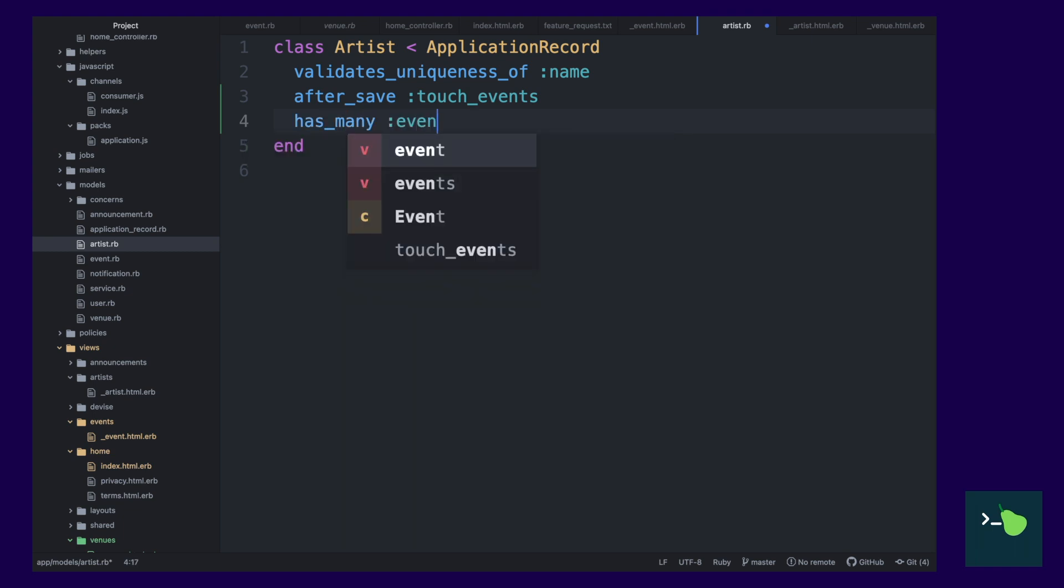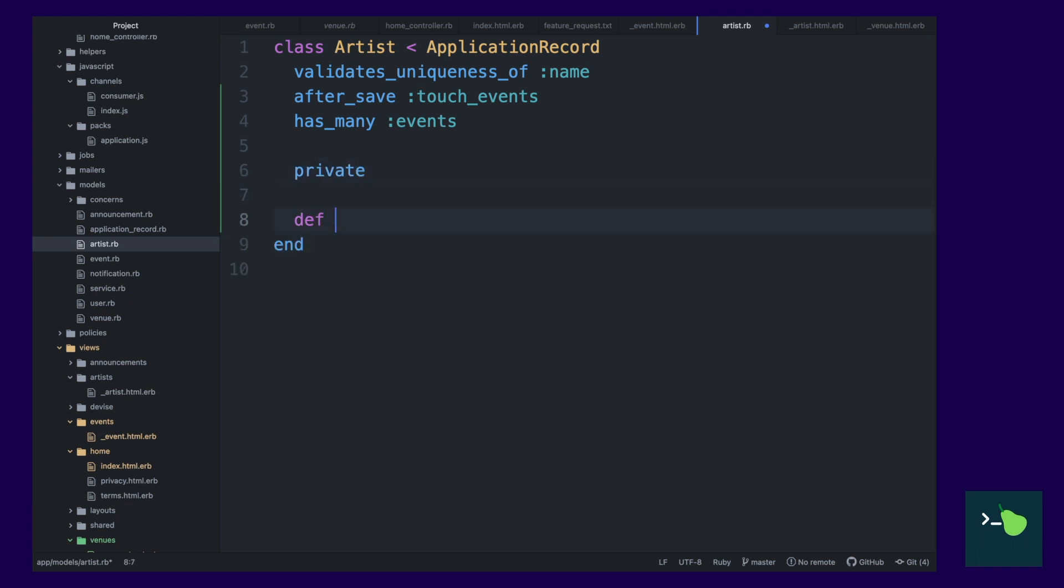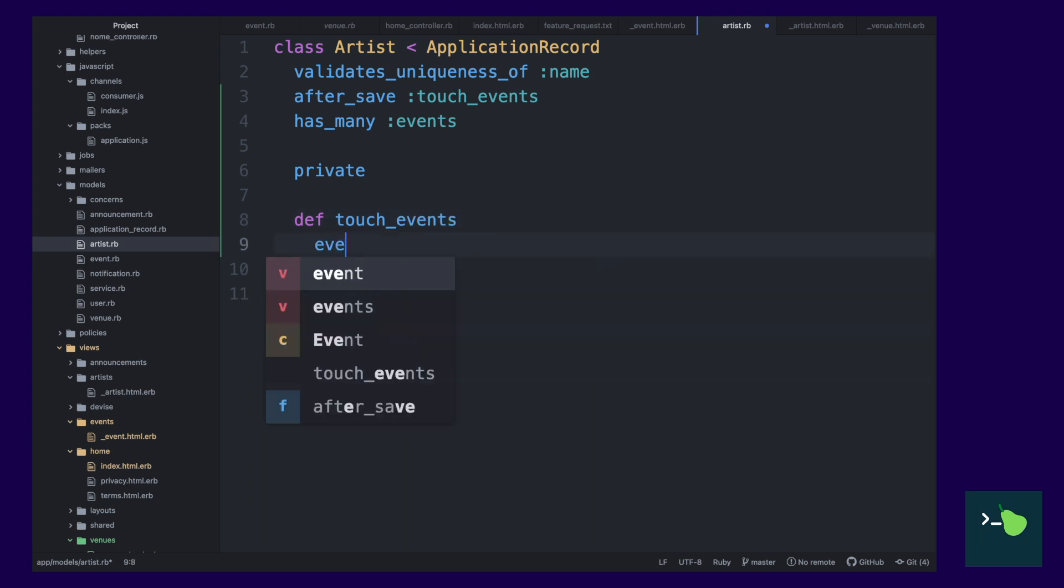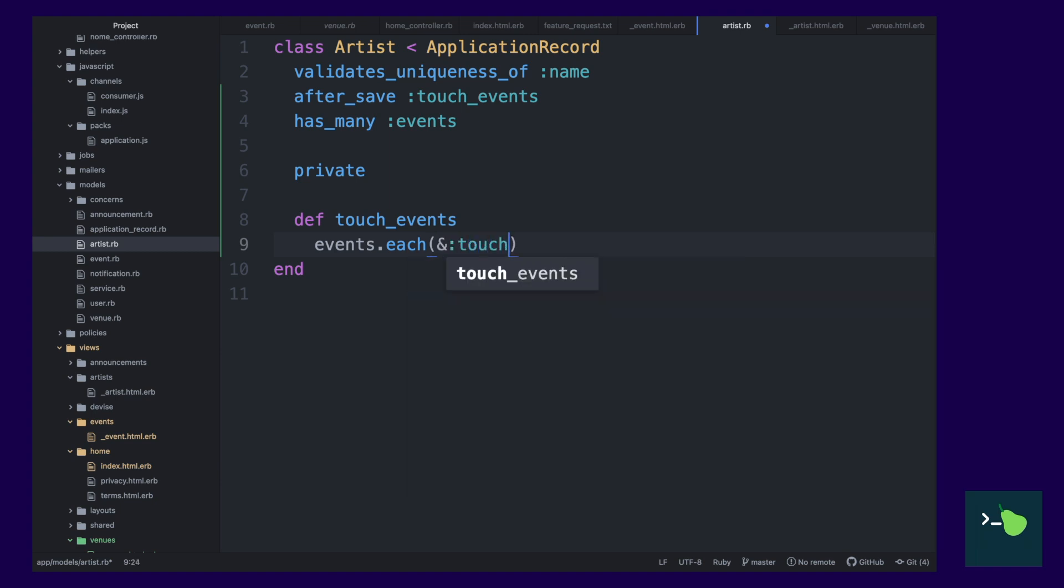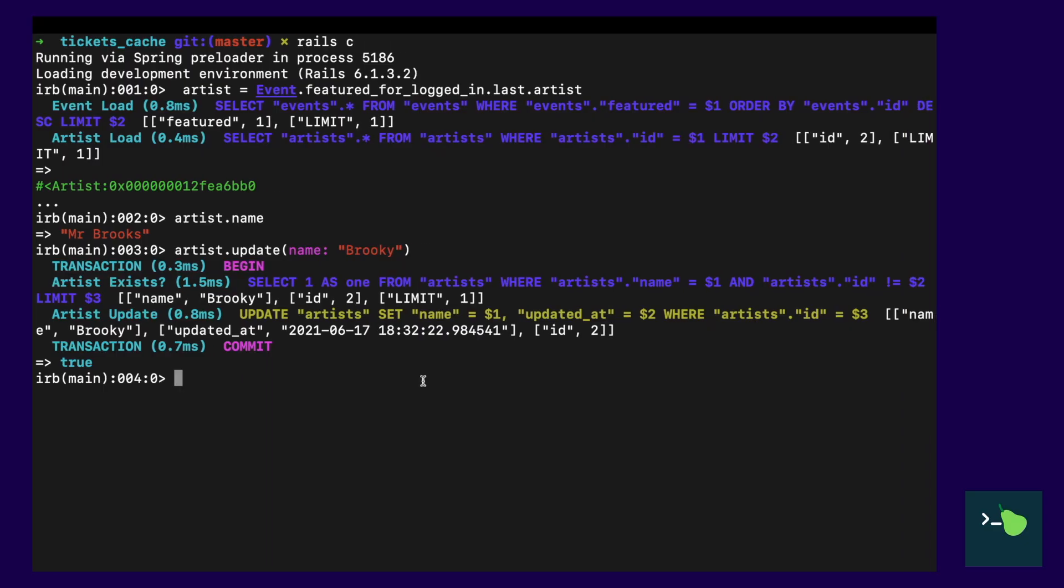So, what we're going to do here is add an after save event to the artist, which will update the updated at attribute of the events. So, this first query that we're writing is a bit inefficient. It's just going to loop through each of the events that the artist has many of and touch it.